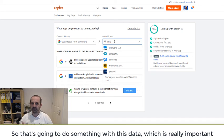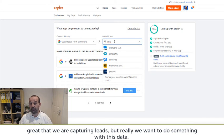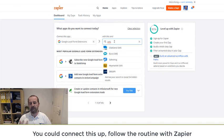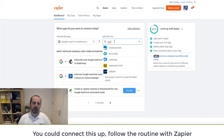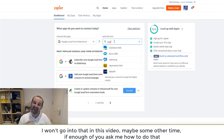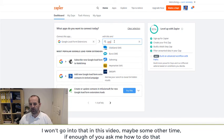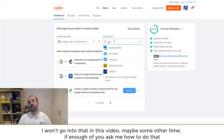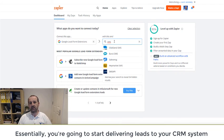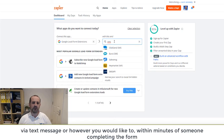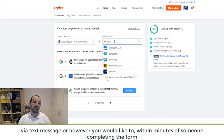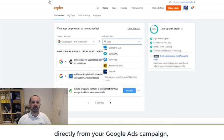So that's going to do something with this data. And that's really important. Great that we're capturing leads, but we really want to do something with this data. You can connect this up, follow the routine with Zapier. I won't go into that in this video, maybe some other time if enough of you ask me how to do that. But essentially you're going to start delivering leads to your CRM system by text message, however you want to, within minutes of somebody filling that form in directly from your Google Ads campaign.